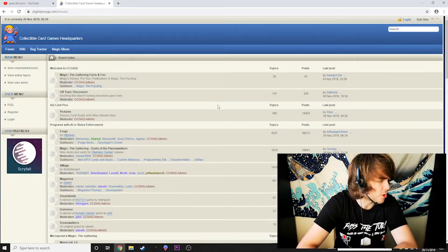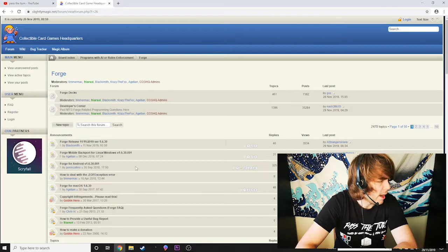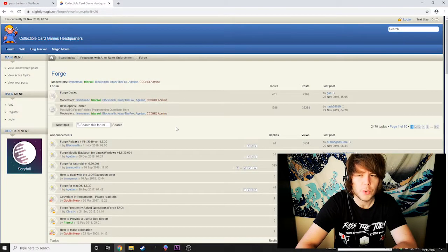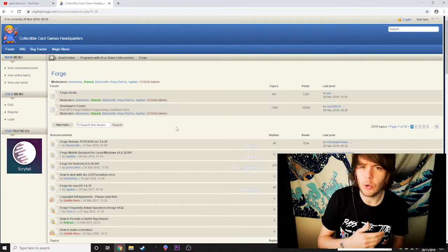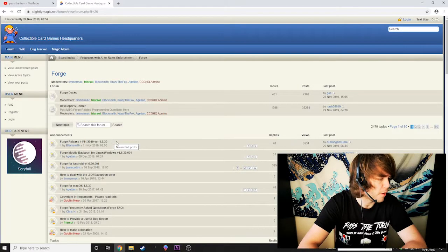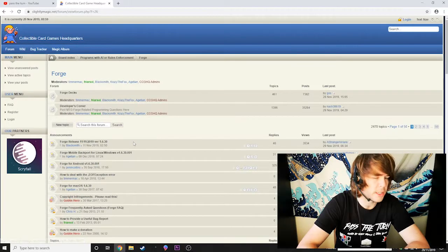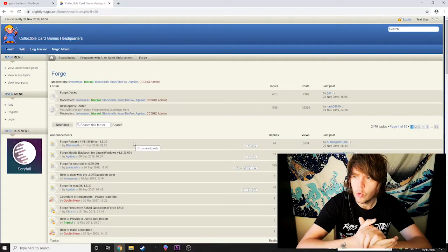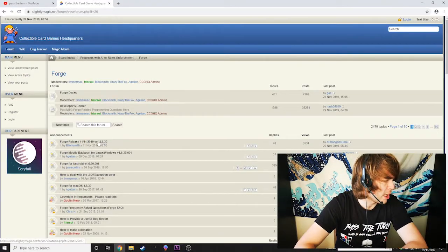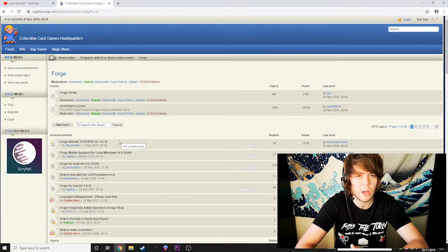So it's not like a flashy program — it's just one of the best programs to goldfish decks and test out decks that you might want to buy in the future. When you're on this website, click on the forum section — this is where people will post updates and all that sort of stuff. Then you want to go onto Forge: Programs with AI or rules enforcement. Click on that. This is where users of Forge and programmers will post updates for new cards that are released. Every time a new set comes out or new cards are spoiled, you'll see an update here. On Forge at the moment, the latest release is Forge November 11th 2019, which will include all the Eldraine stuff. So you want to click on that.